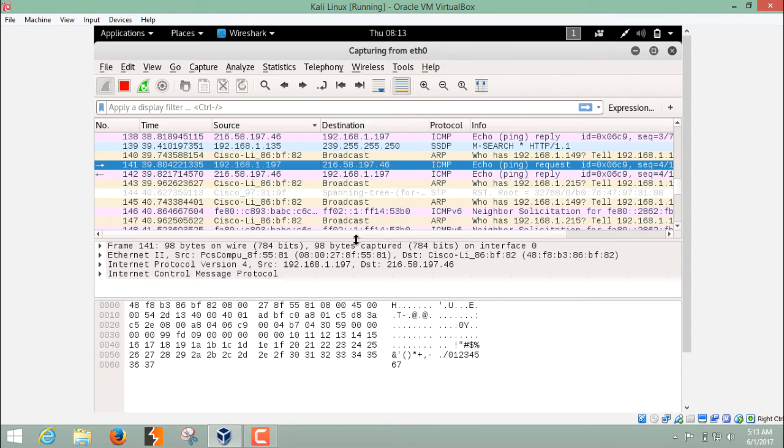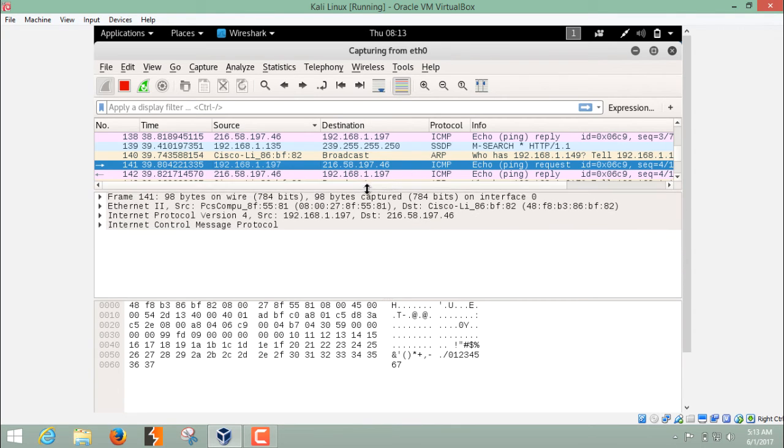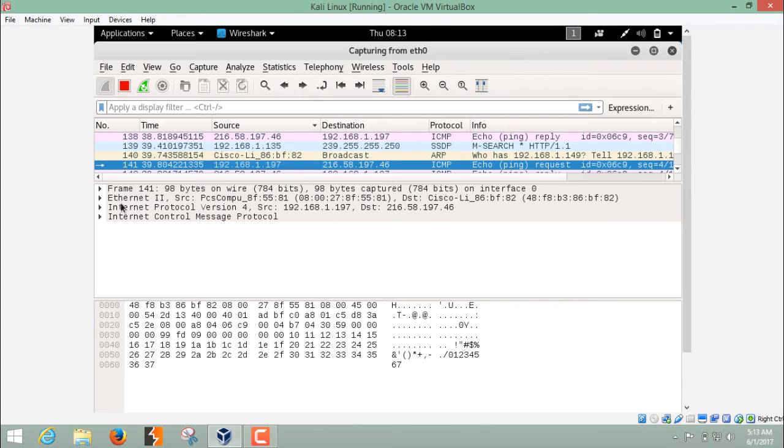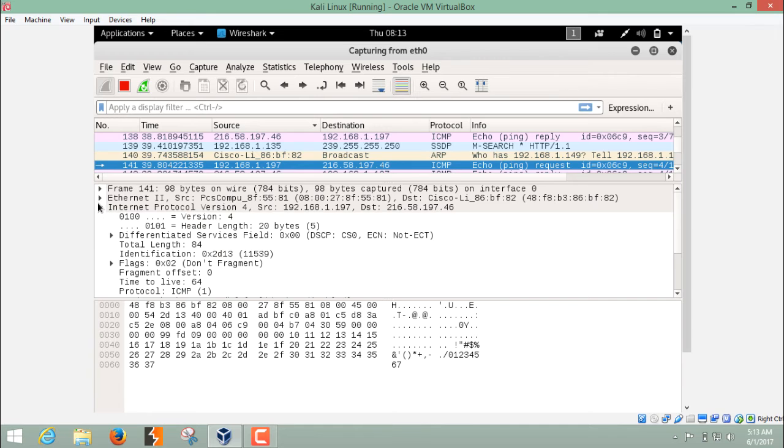In order to find or read detailed information about each and every packet, just select that packet and here are some packet header information. It's frame, Ethernet header, Internet protocol.